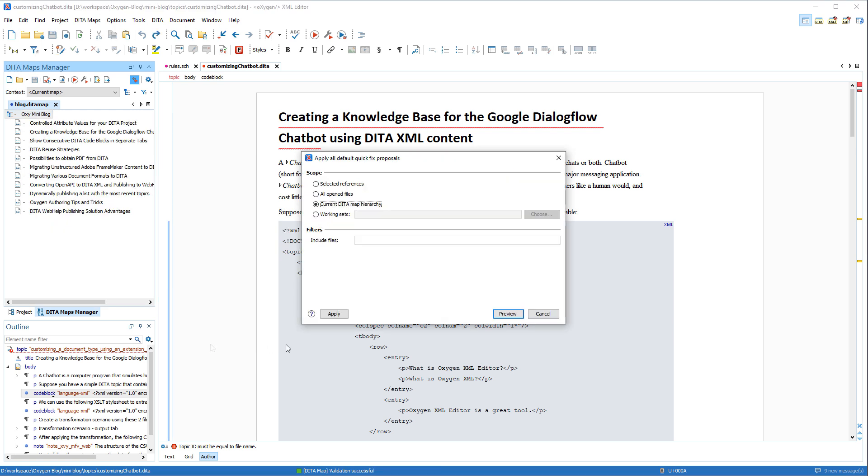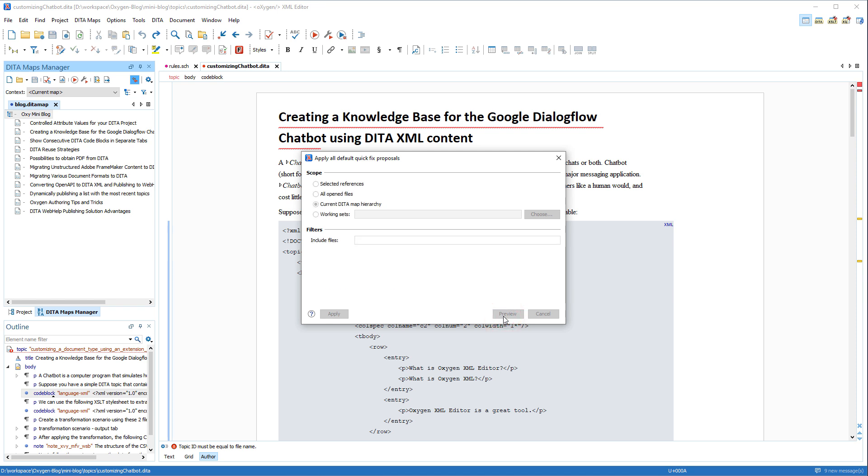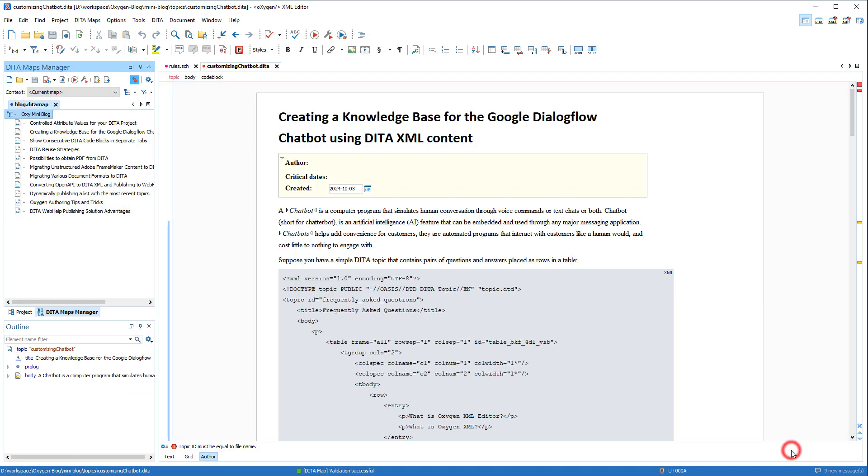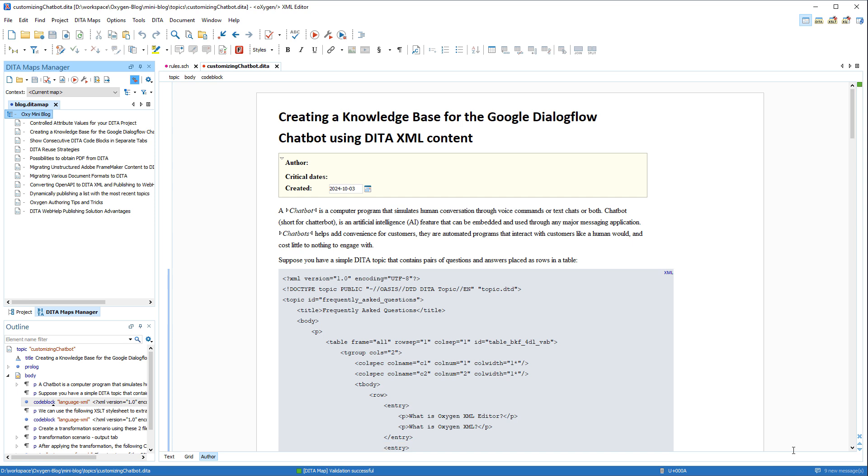In most cases, you can choose a scope, current DITA Map hierarchy in this instance, and it applies quick fix proposals for all reported validation errors in the specified scope.